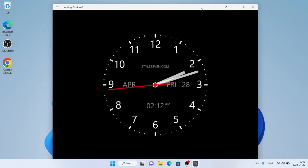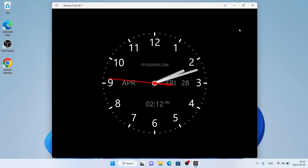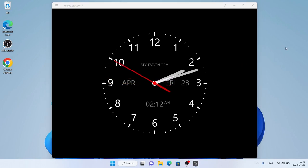So this is how to download and install Analog Clock W7 for Windows. Thanks for watching.